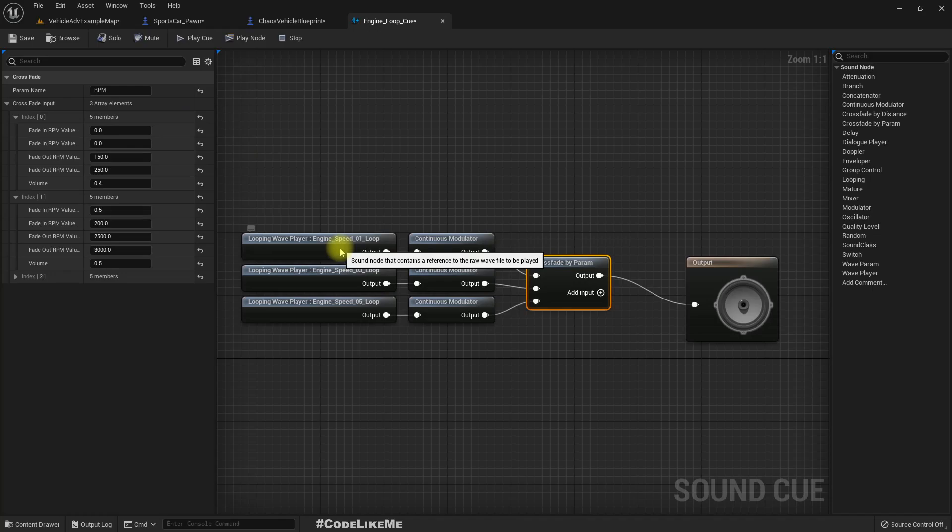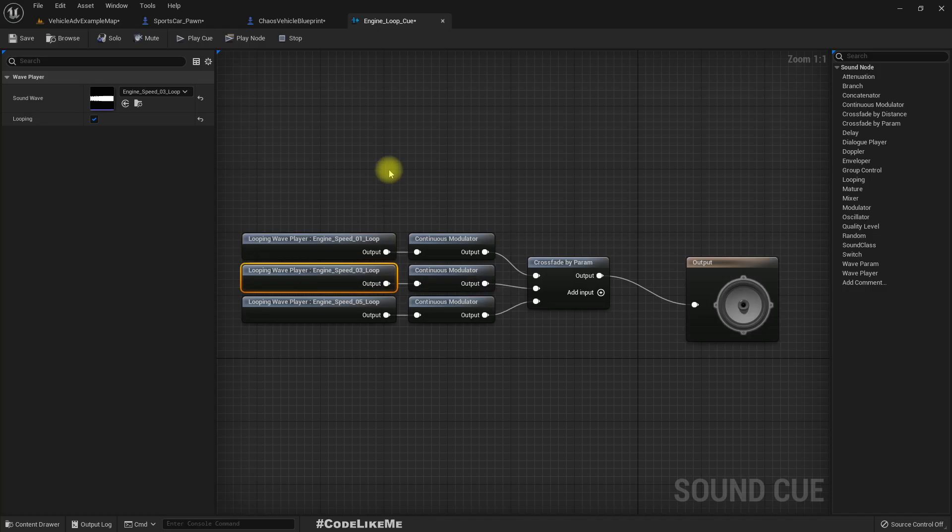So just like that it's switched to the next one when in between 250 and 3000 RPM values.